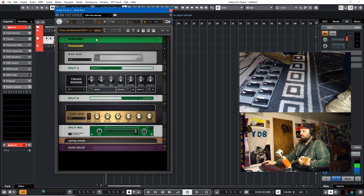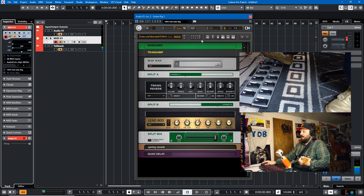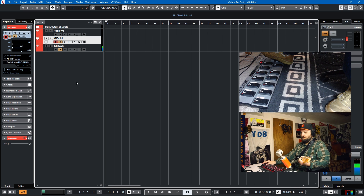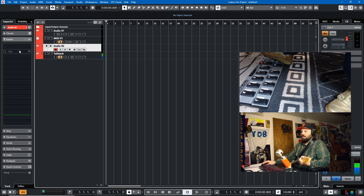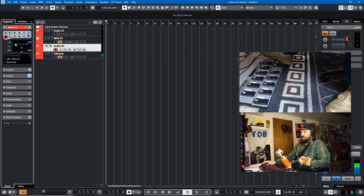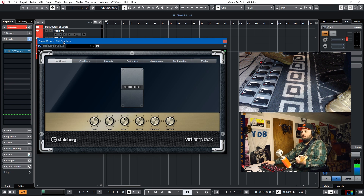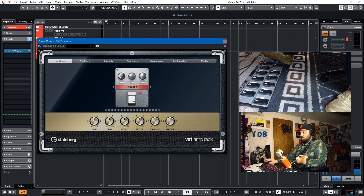So if you have a plugin like Guitar Rig that accepts MIDI learn info, you can set up a MIDI track, route it into that plugin, and use it to set everything up. But what if you're using something like VST Amp Rack? We'll undo this, create a new audio track, add VST Amp Rack, and make sure it's hooked up to my guitar. We'll monitor it.